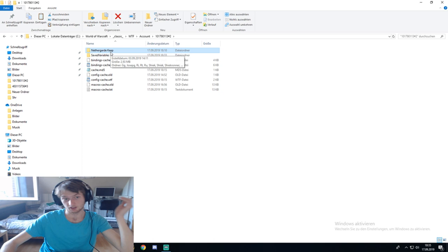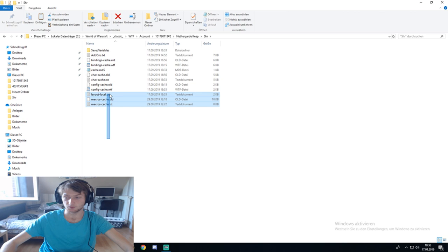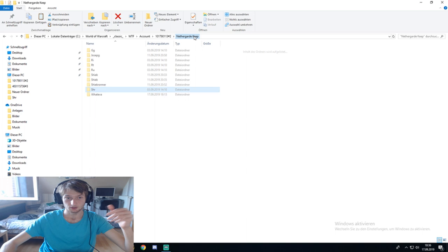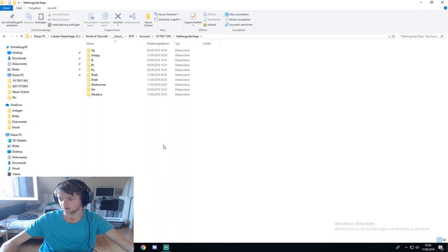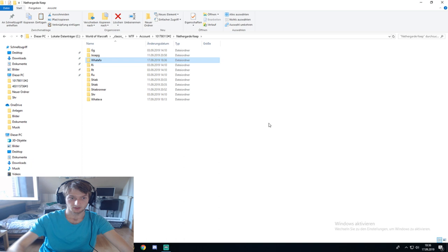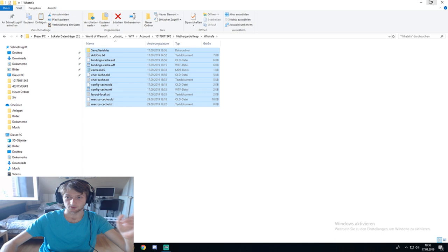Then you can go on a specific server — Nether Guard Keep, for example — and here are your characters. In every one of those characters there are settings on their own. So if you want to have the settings that are in SHR in your own character, you copy it and go into the different character. Since I have not logged into the new created character, I can also just manually create a folder and call it whatever.